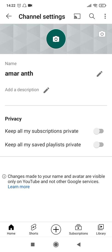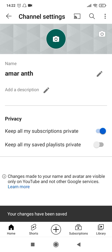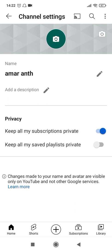And there you are. Keep all my subscriptions private. You just have to switch on this option and all your subscriptions will be private only to you and it will not be visible to all the viewers on YouTube. So that's how you do it, quite easy, very fast to do it.